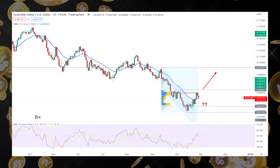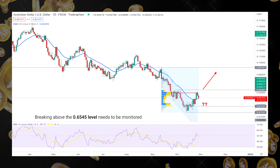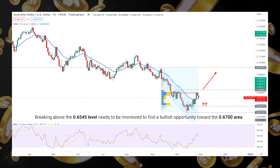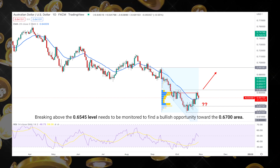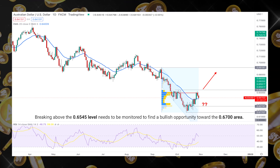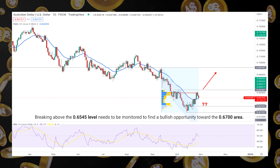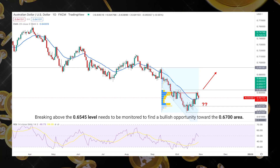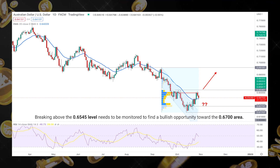However, breaking above the 0.654 level needs to be monitored to find a bullish opportunity toward the 0.670 area.